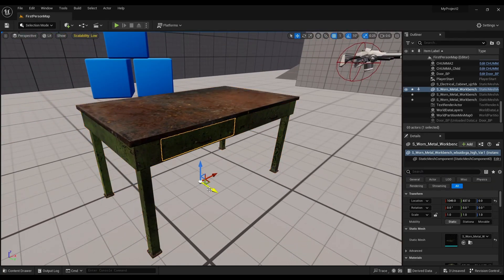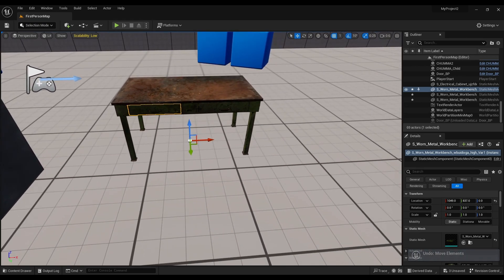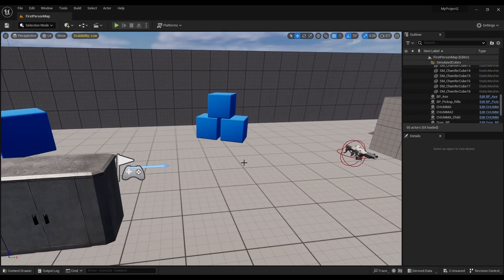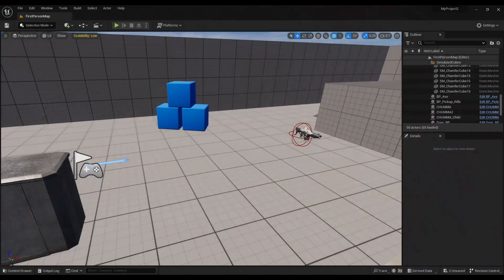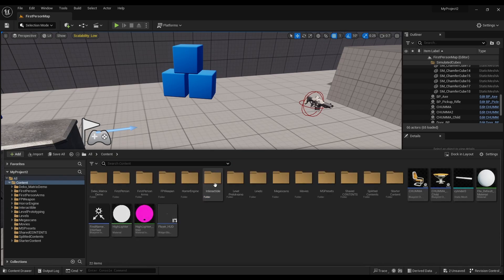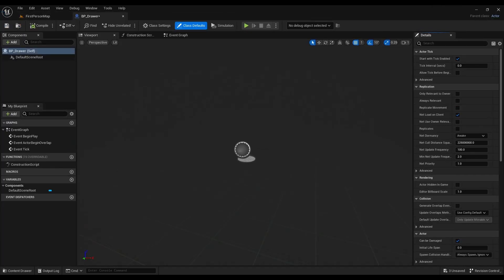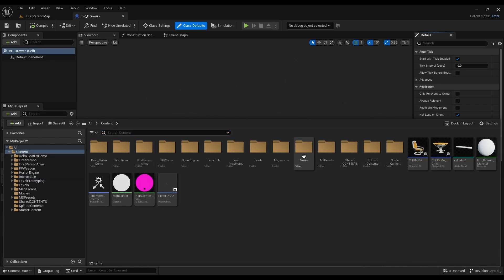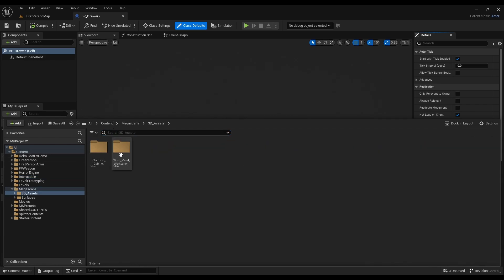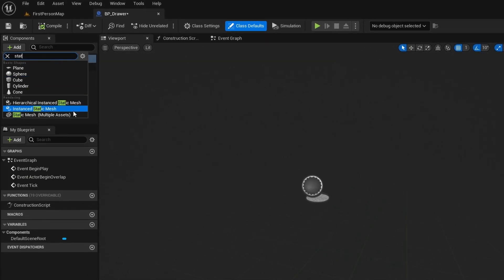So we will talk about this video and see how we can do this. We will do Ctrl+Shift+S. We will put a blueprint. We will open the interactive folder and create a blueprint.